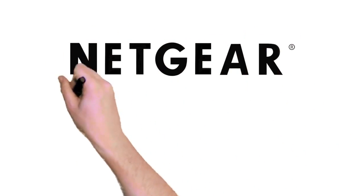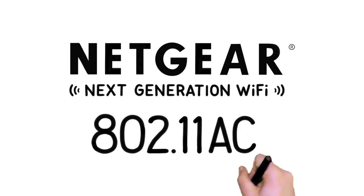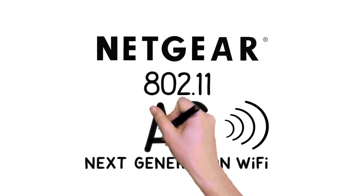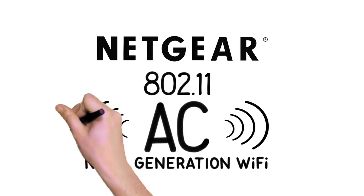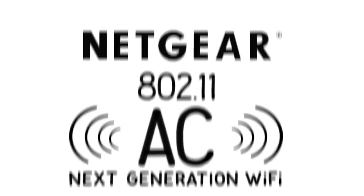Netgear was the first to introduce the latest, fastest Wi-Fi technology for home networking, AC. It's the next generation of Wi-Fi, and here's why it's better.